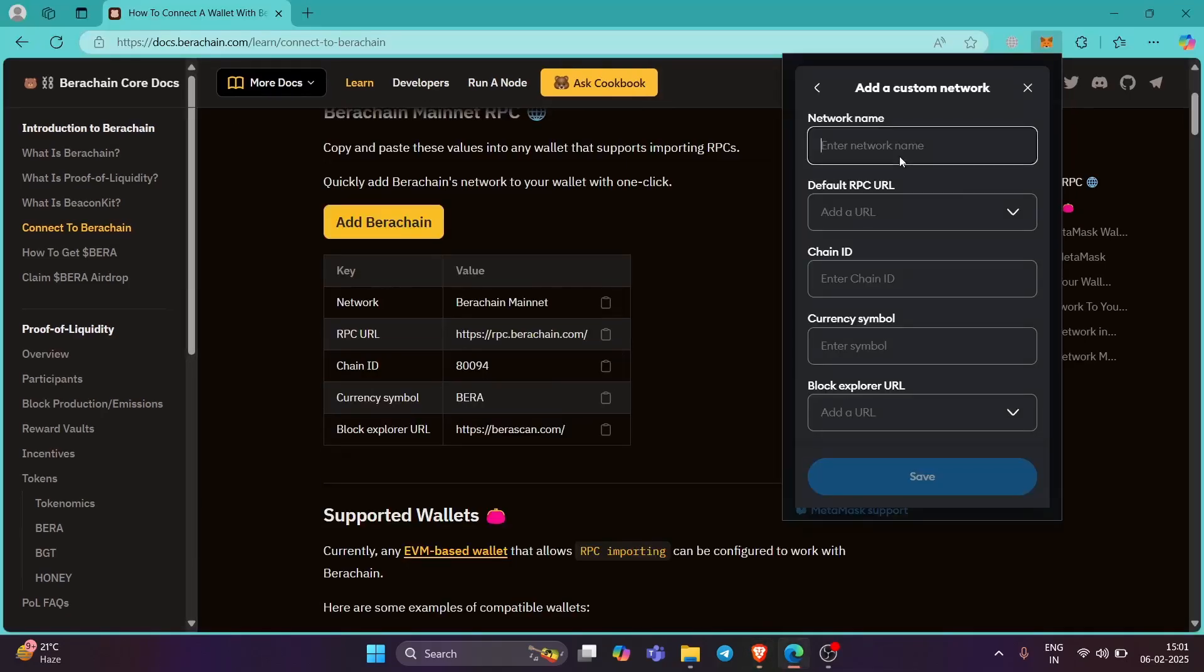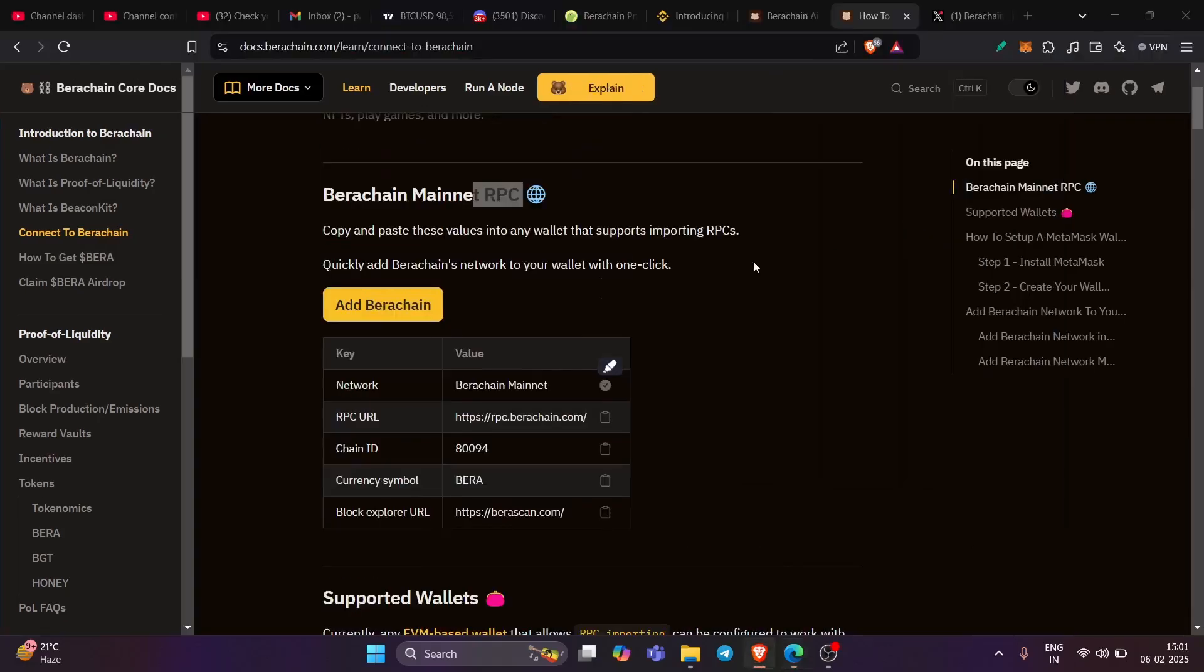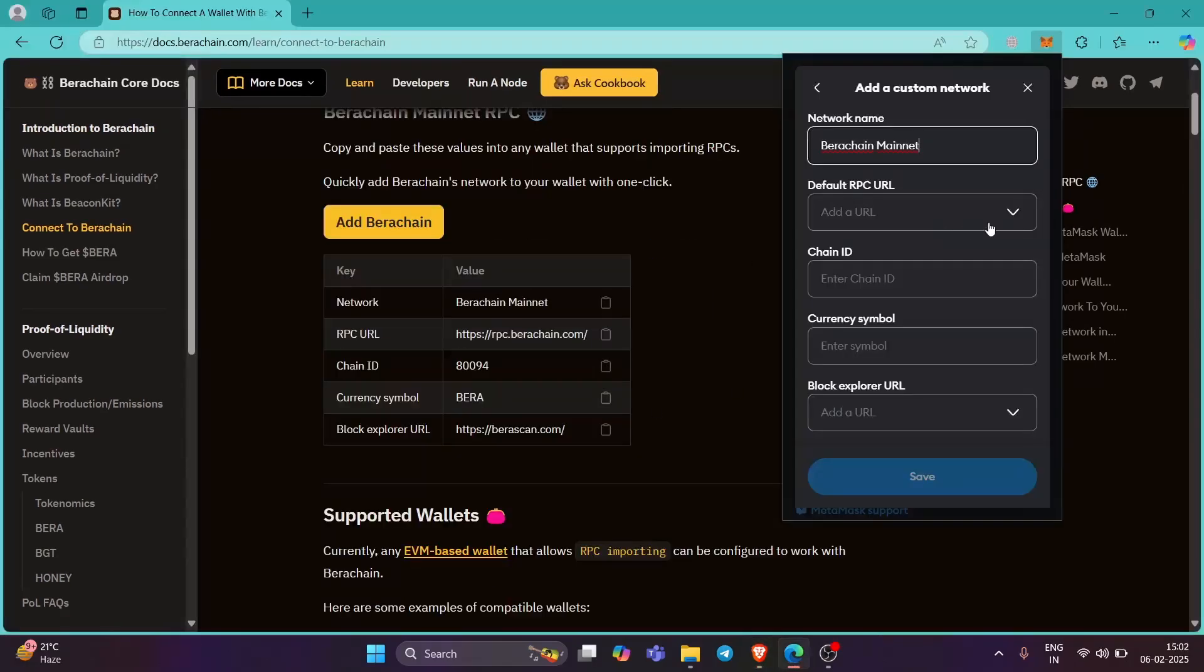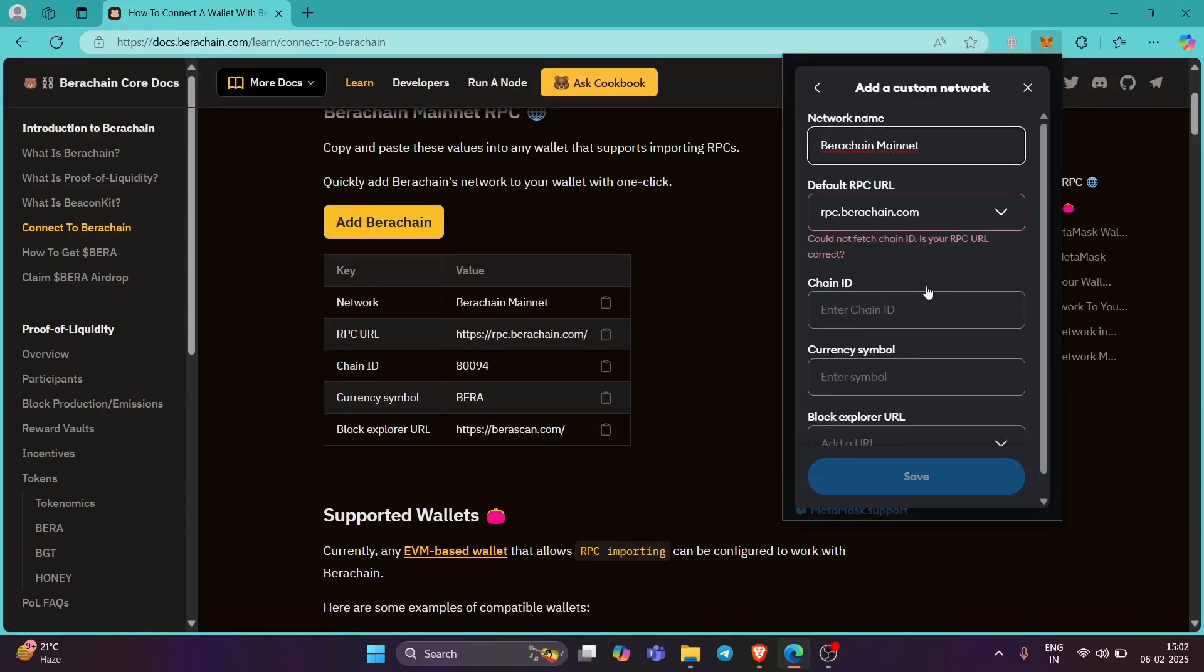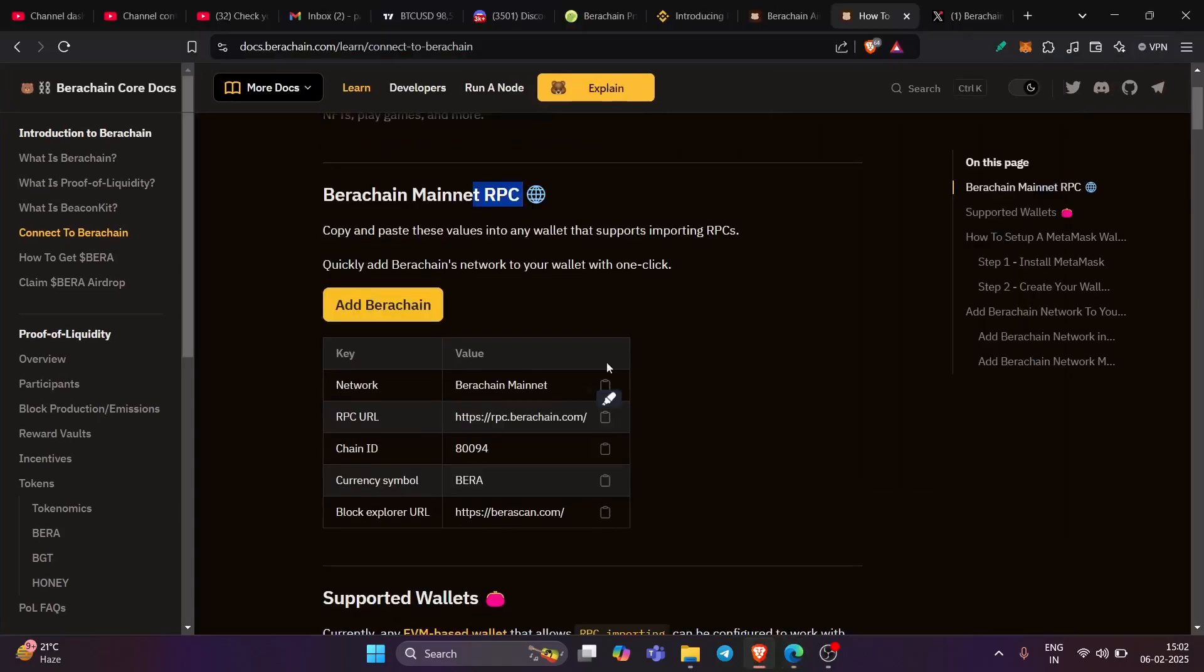Default RPC is here, which is this one. Copy it here and add URL, just here exactly do like this.